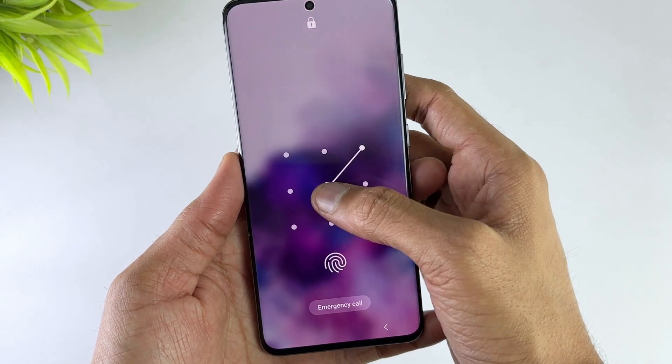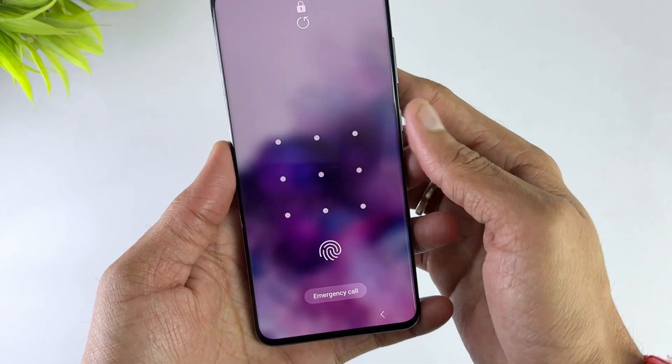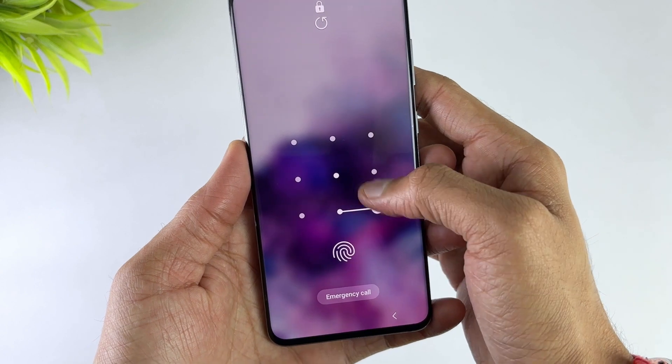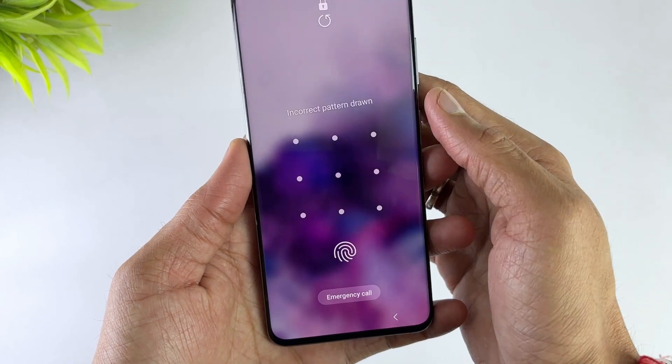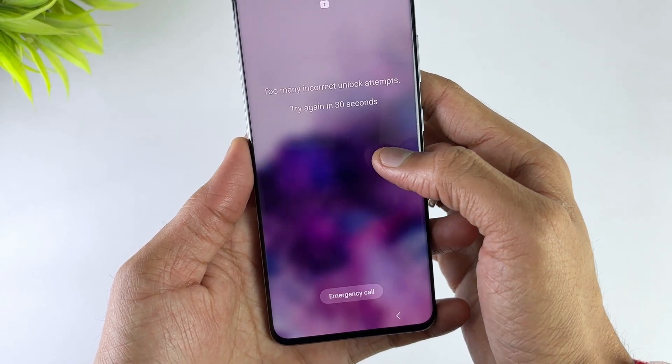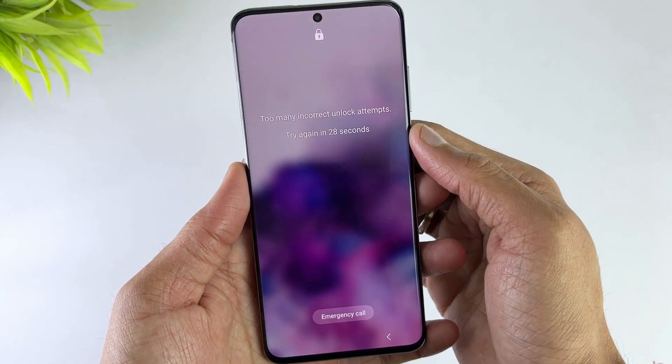don't worry. Today we will introduce two methods to remove any type of screen lock on your phone without entering a password, so you can fully access the locked device again in a few minutes.